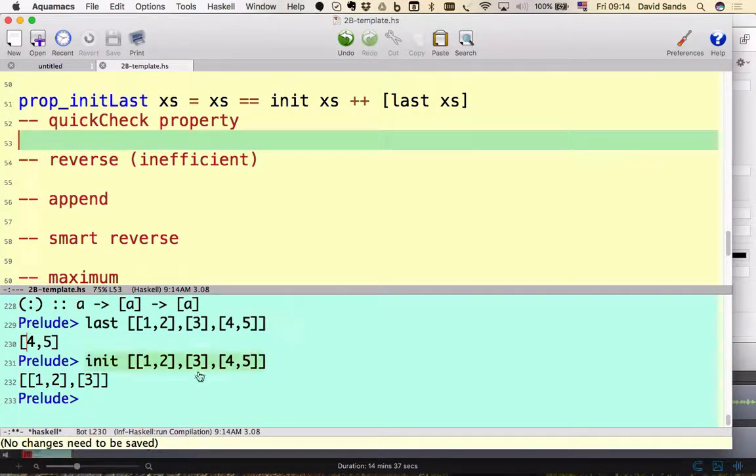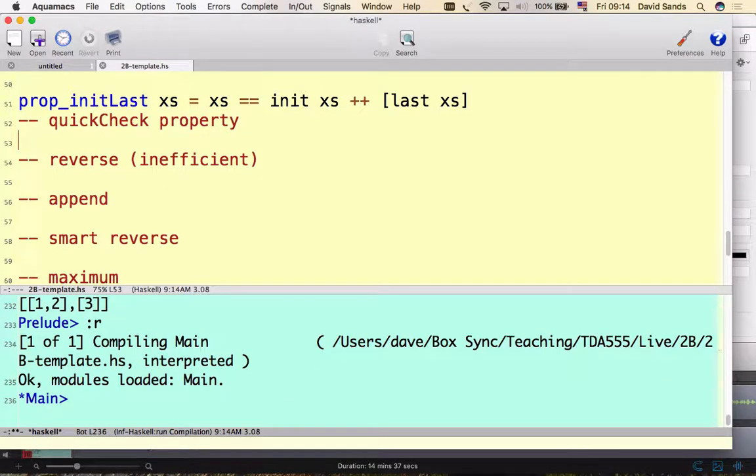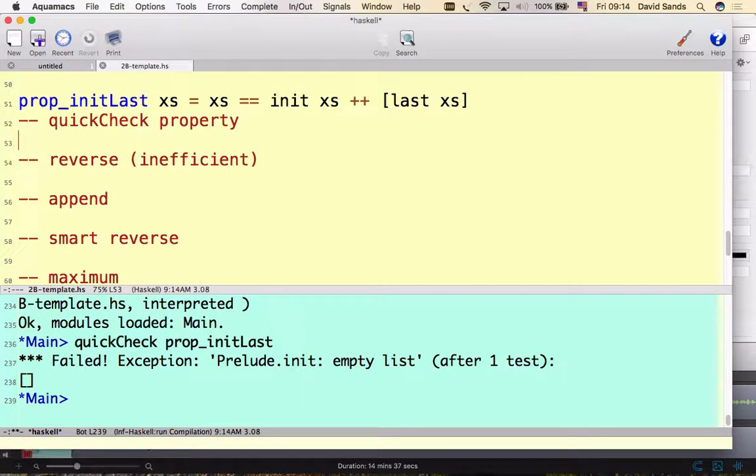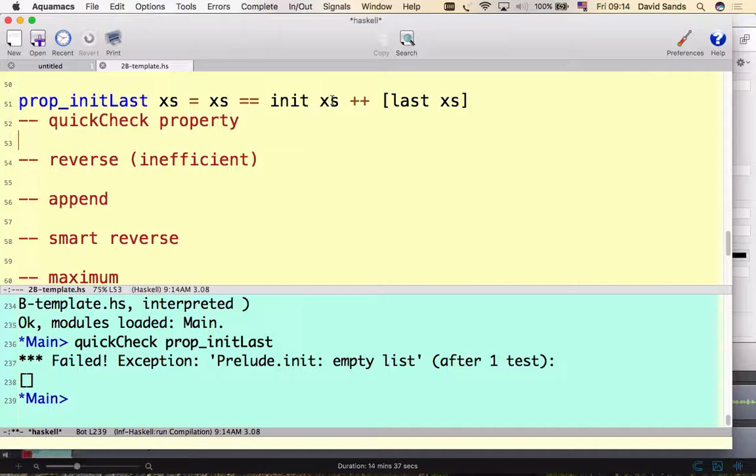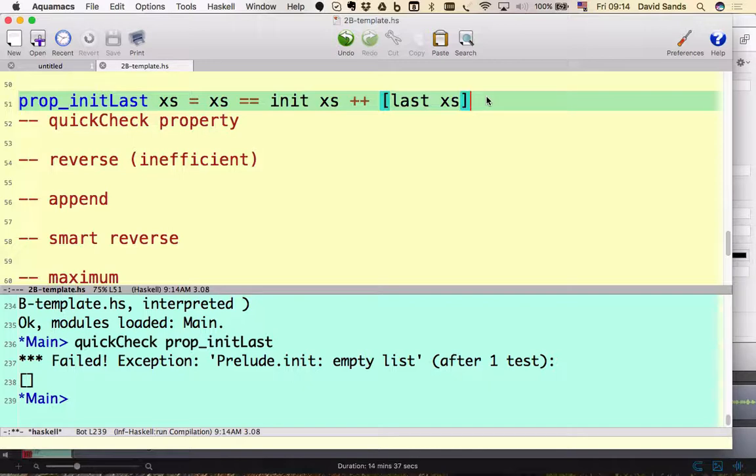There's the QuickCheck property. Let's check it. Let's reload it and hopefully it compiles. Yeah. So how do we do QuickCheck? We do quickCheck prop_initLast. Oh! That didn't work. Shouldn't you test zero? Yeah, that's true. I should test, but it doesn't matter. My init and init prime, I'm pretty sure they're right.